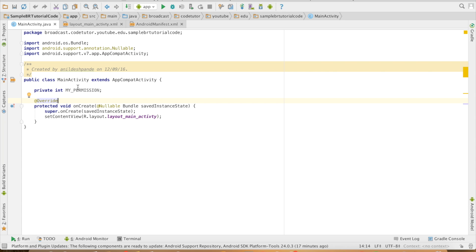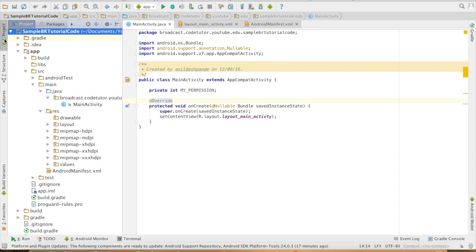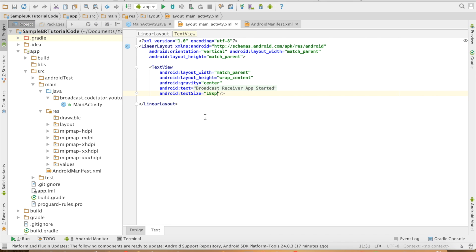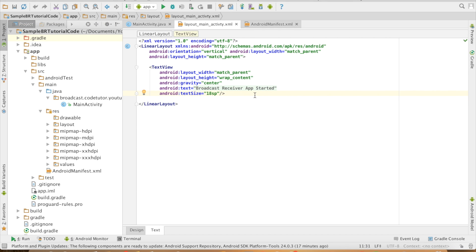You can see that I have an activity here and this activity layout is pretty simple. I don't have anything significant to show here. It has got a text view with a text message: broadcast receiver app started.